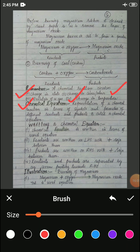That means it is not necessary that in a chemical reaction all these factors are involved. Some reactions may involve the change in state and some may not. Some may involve the change in odor or color and some may not. However, the change in temperature has been found in most of the reactions.